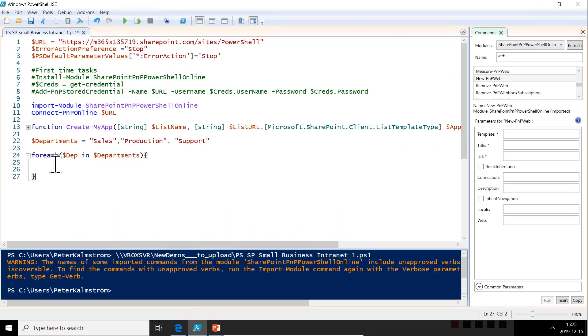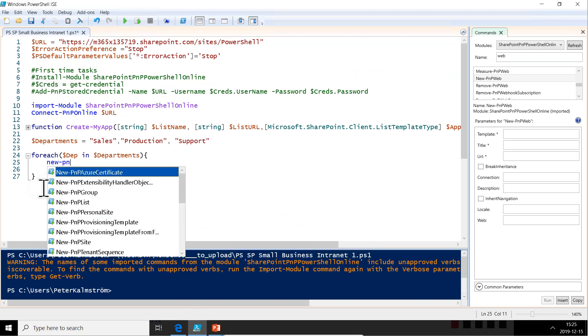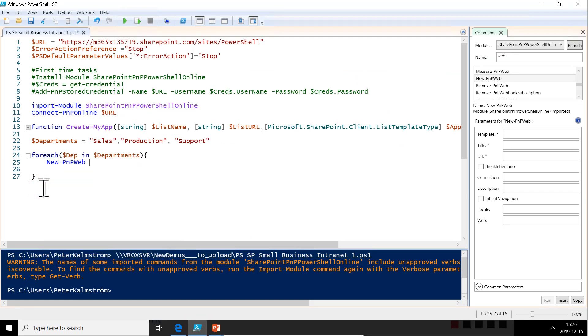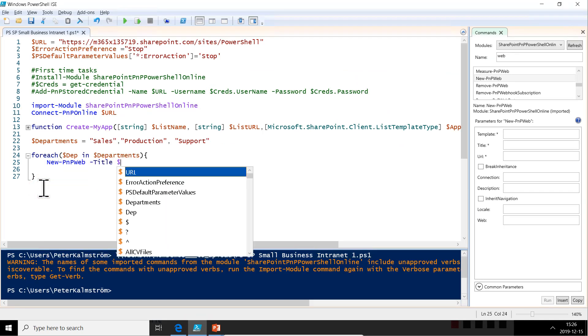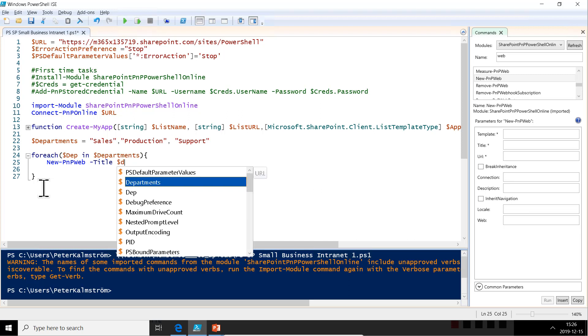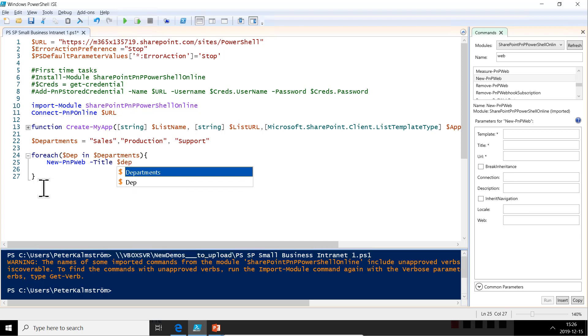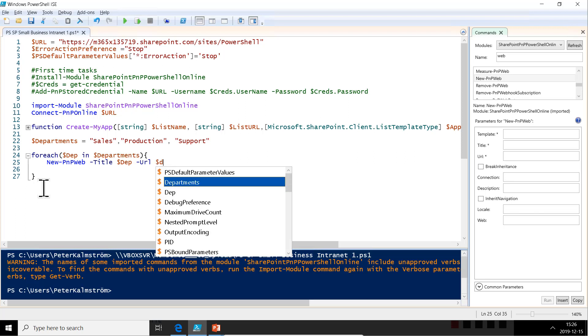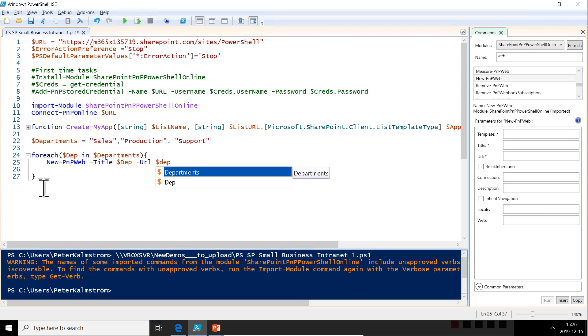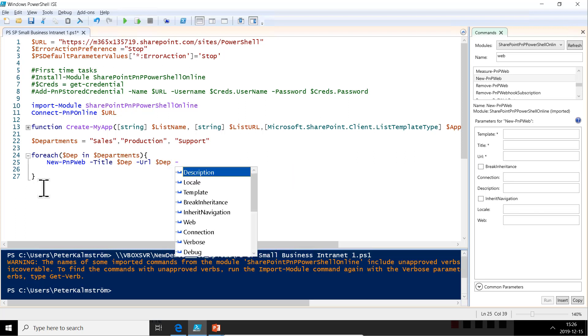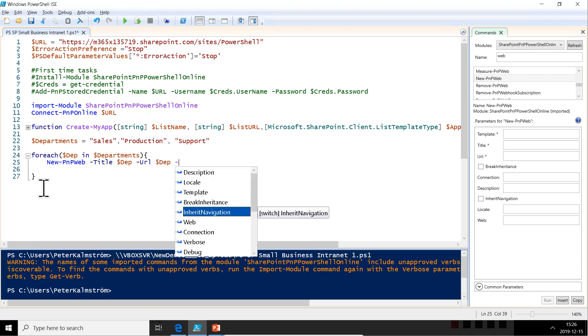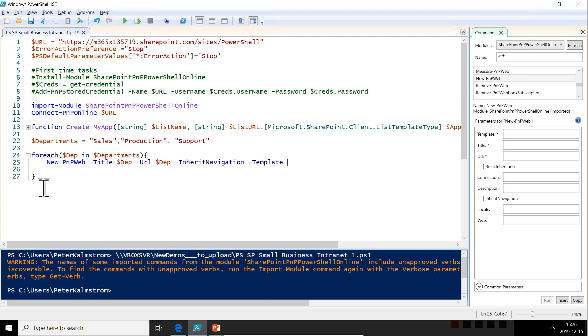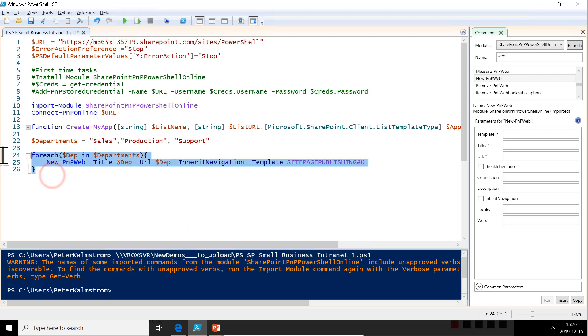And we're just going to do new PNP web and the title is going to be the name of the department like that. The URL can be the dept also, the department, the current department that we're working on. We also want to have the same navigation in all of them. So let's do inherit navigation there. And then the template, of course, is going to be the one we just copied this one, the site publishing. So that's the string we're going to be using there. So let's try this now and run it.